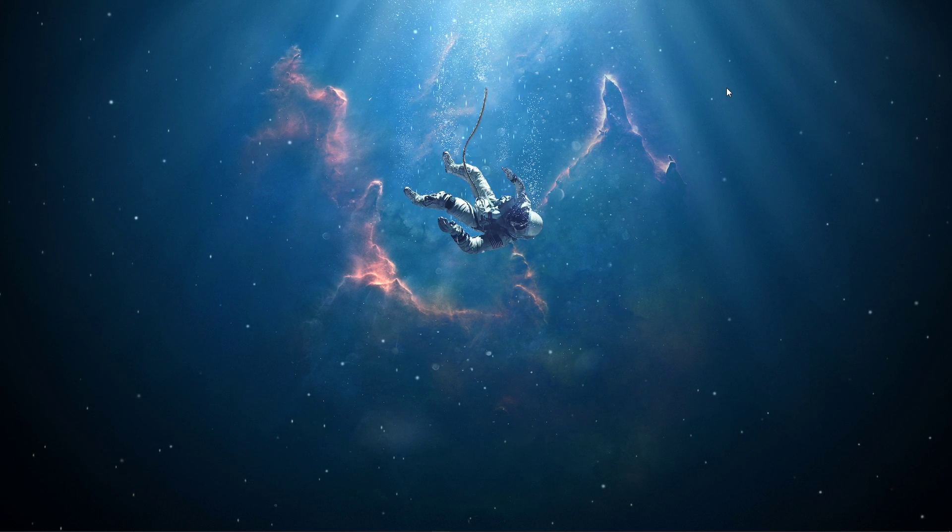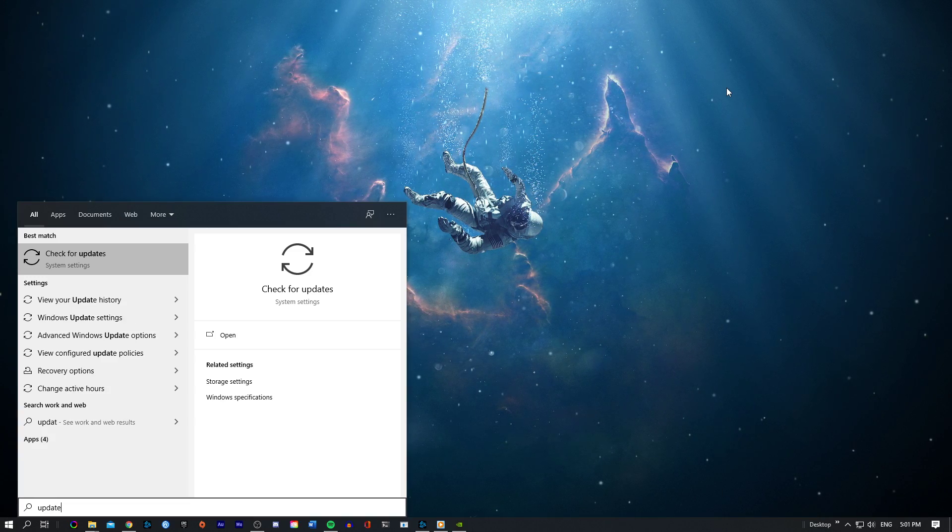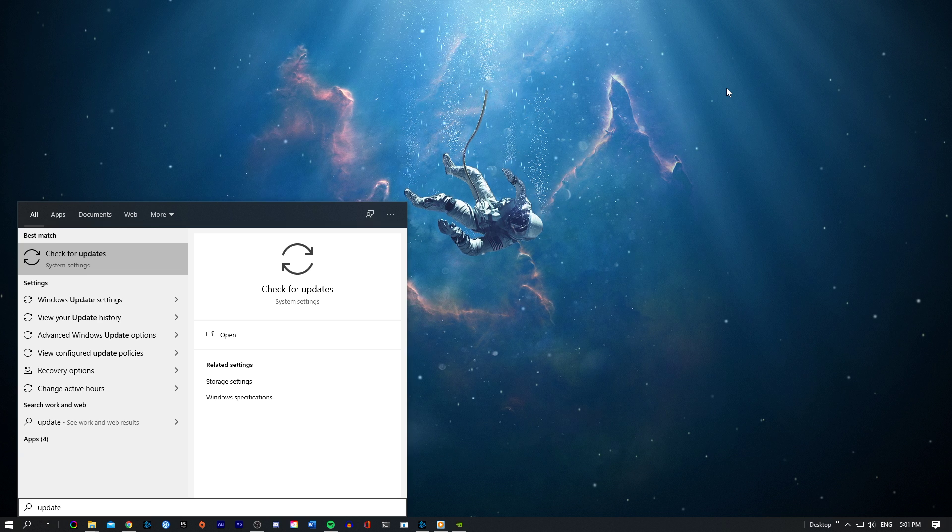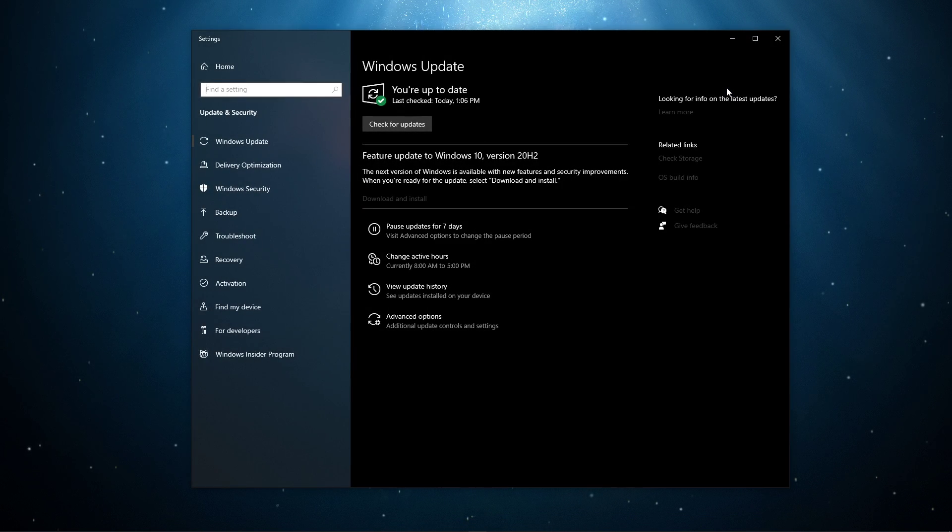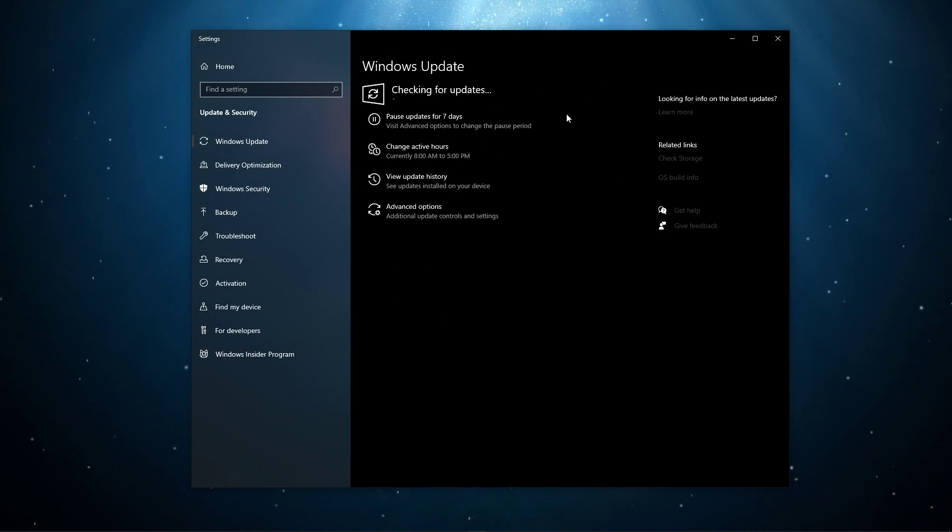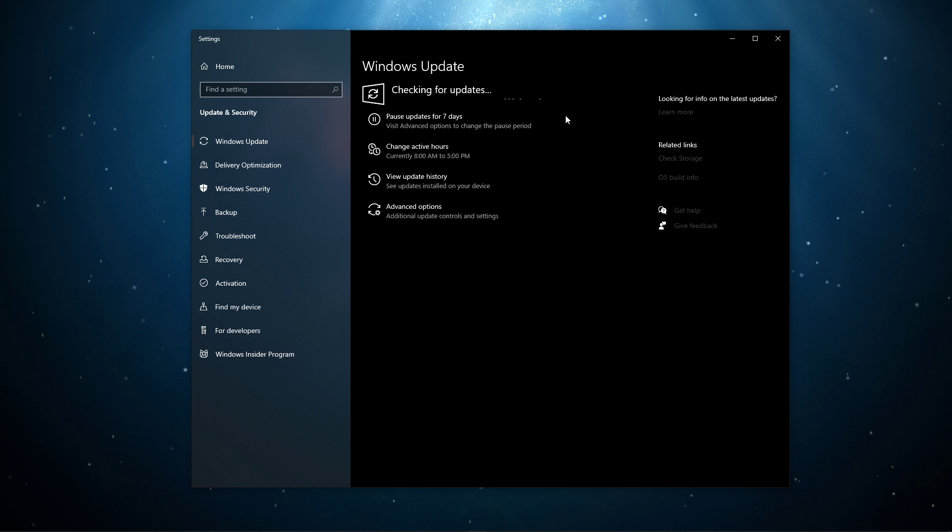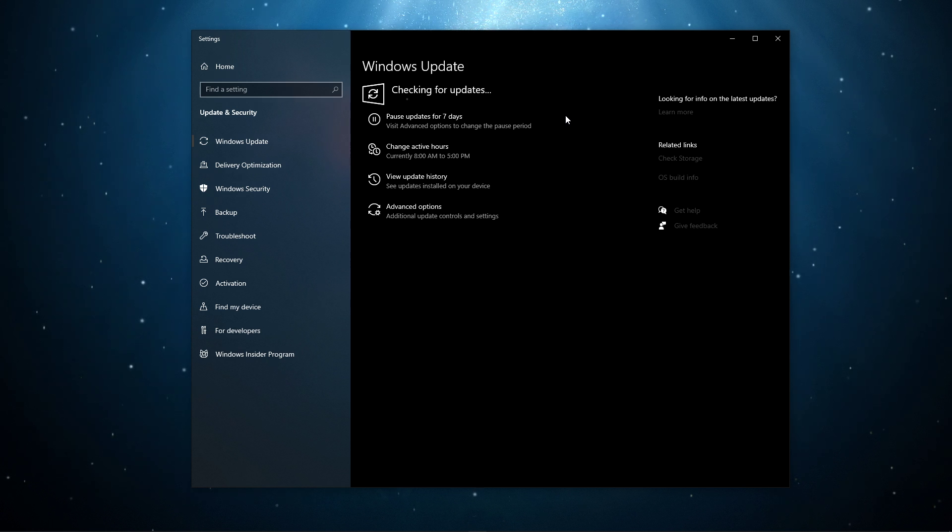You can close this window and search for Update in your taskbar search to open up your Check for Updates system settings window. Here, make sure to download the latest update and restart your PC to install it.